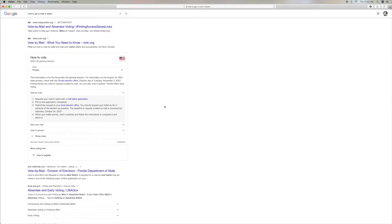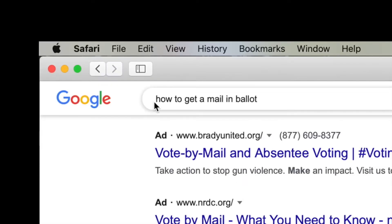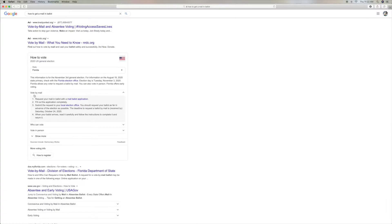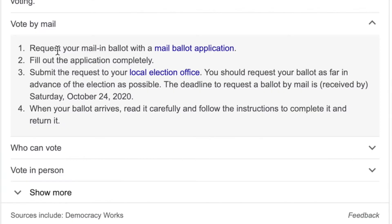All right, this is how to request a mail-in ballot. All you've got to do is put in 'how to get a mail-in ballot.' It gives you here: request your mail-in ballot with a mail-in ballot application. Just click here, bam, done.